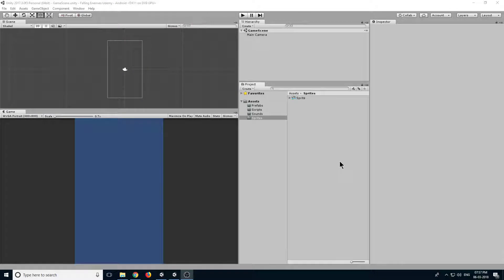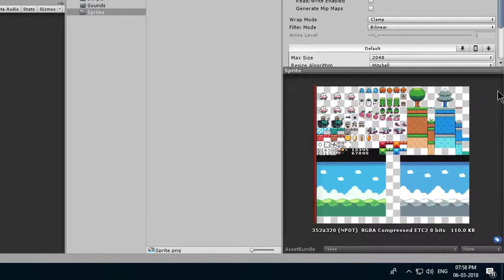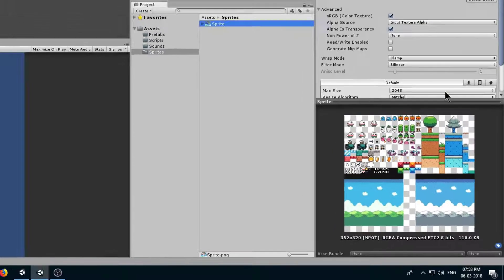Hello guys, so in this video we are going to import our sprites. Download the sprites from resources and drag them into our sprite folder. As you can see it is a complete sprite sheet with different sprites in it.